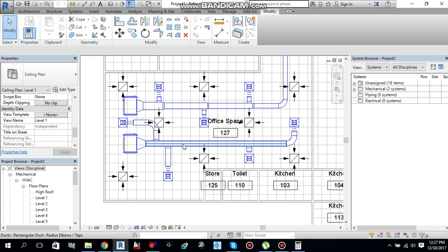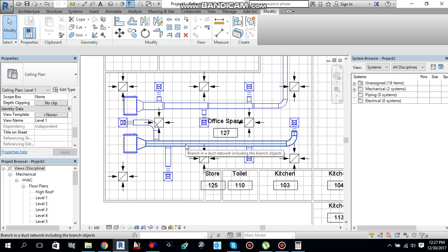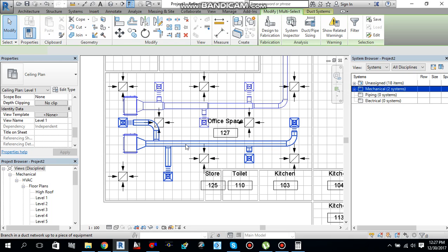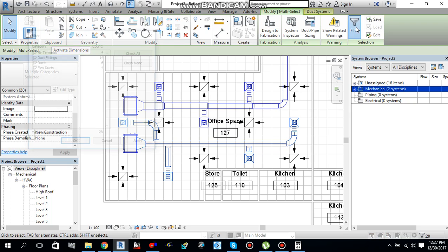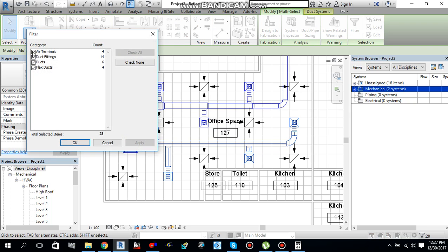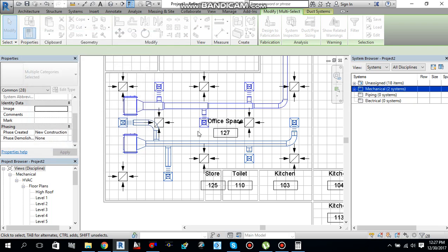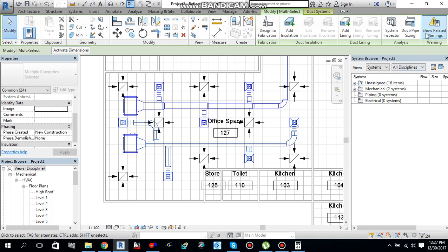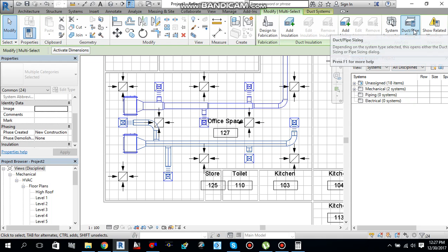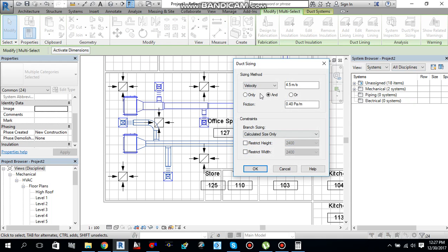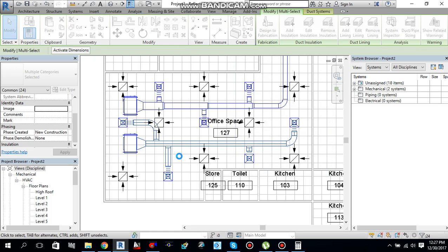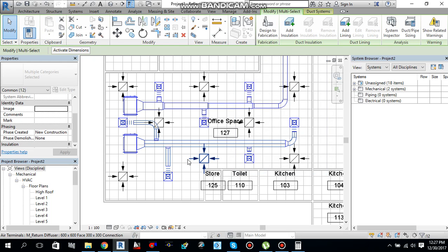I need to hover my pointer on one of the ducts. It will highlight. Then press tab once, then again press tab. It will select ducts and diffusers. Select with the left click of the mouse. Then go to filter, uncheck air terminals. Say ok. Again go to duct pipe sizing. Velocity is 4.5 maximum and friction maximum 0.40 pascal per meter. Say ok. Done.